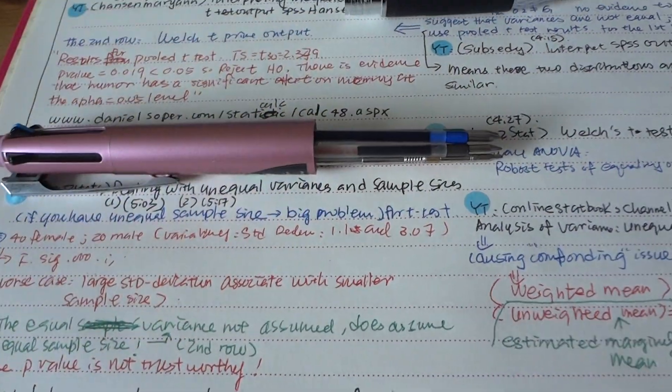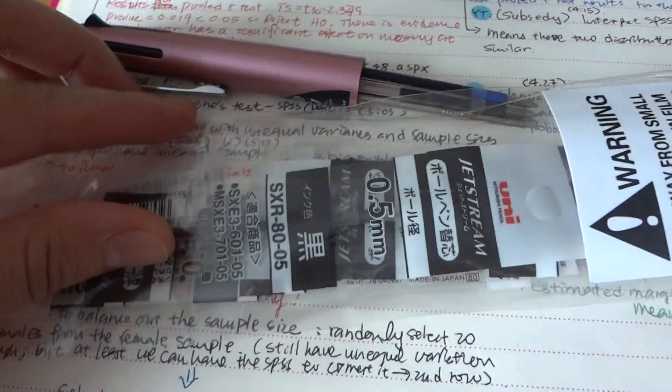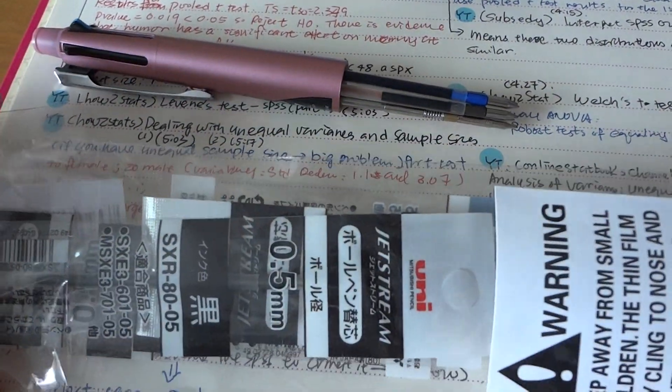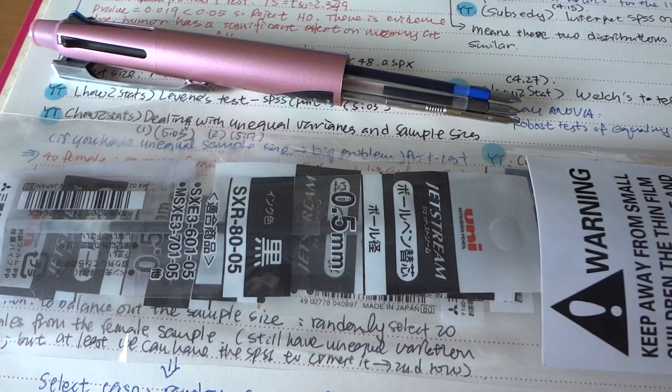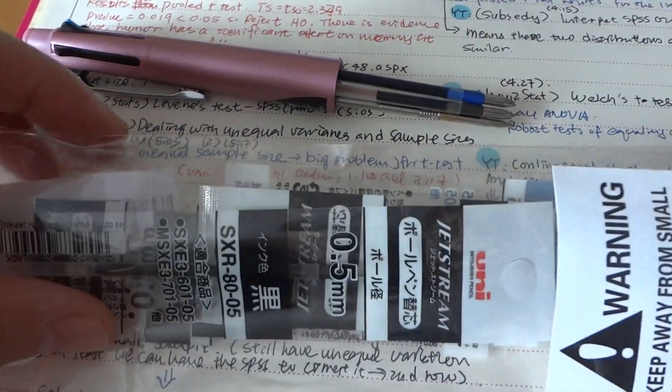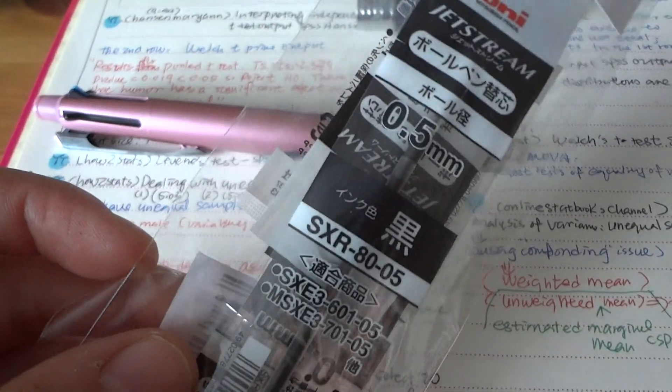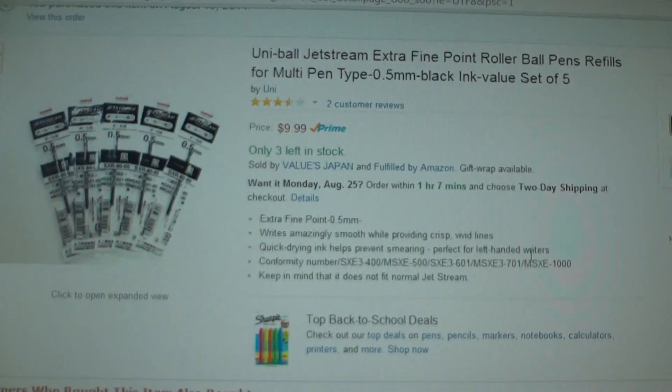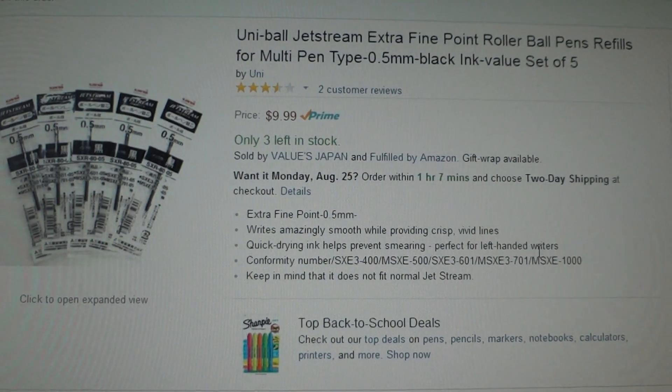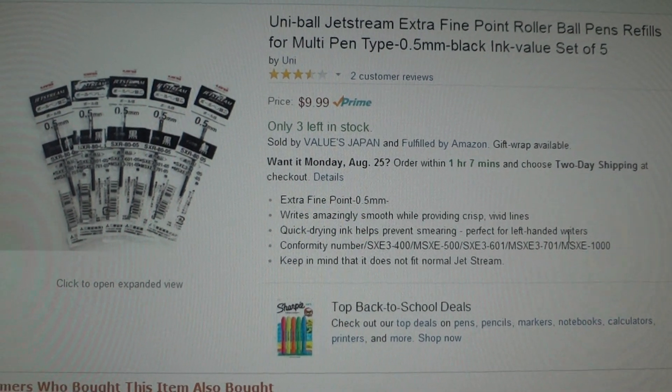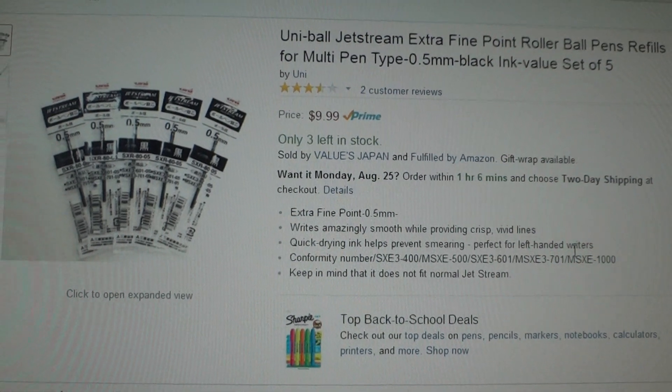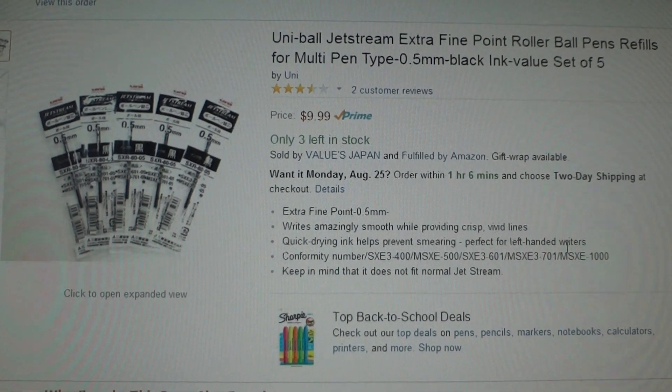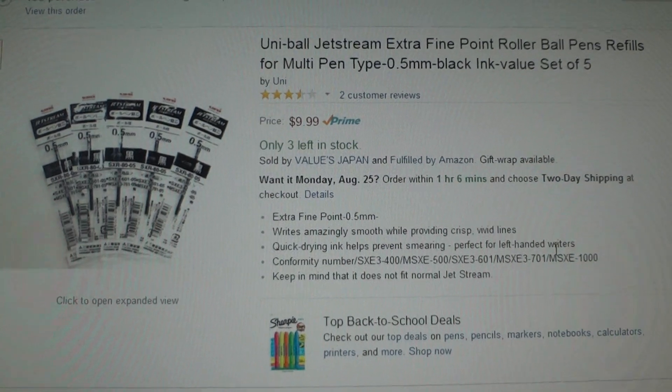So I bought the replacement for the refill, not the inserts, the refill for the pen. This is also from Amazon.com and this is the products page.